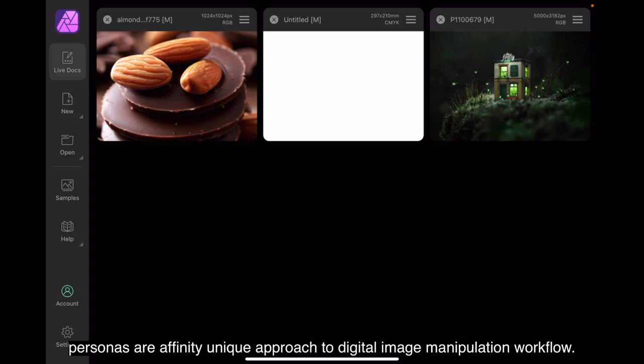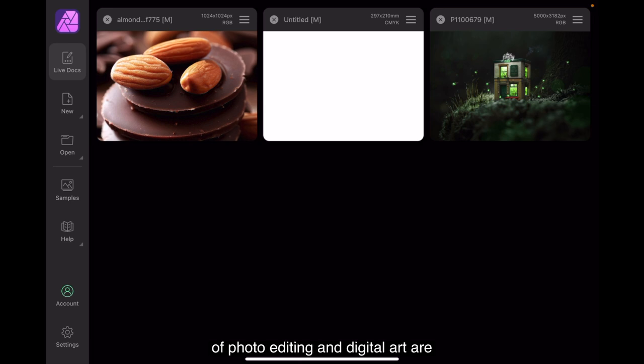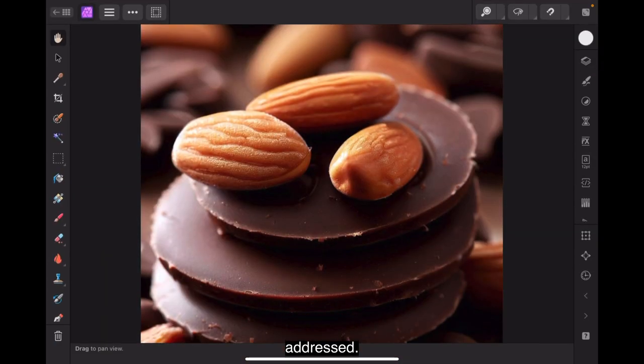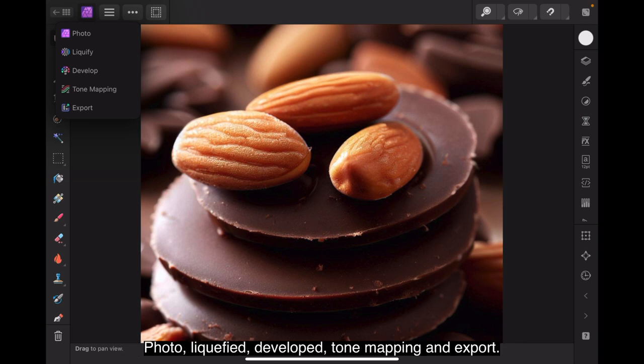Which brings us to what Personas are and how they can be used in your creative workflow. Personas are Affinity's unique approach to digital image manipulation workflow. Think of Personas as different digital workspaces where different aspects of photo editing and digital art are addressed. Tap on that. And there's our four Personas there. Photo, Liquify, Develop, Tone Mapping and Export.